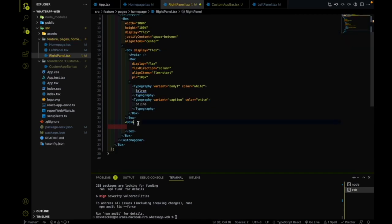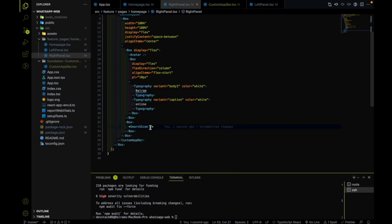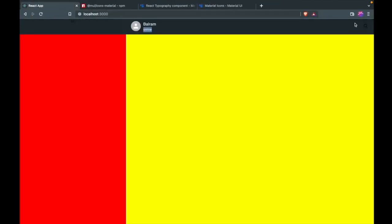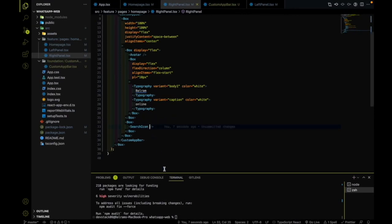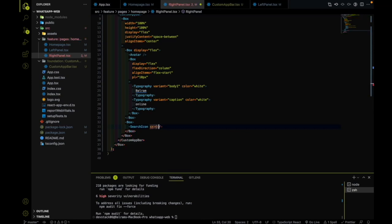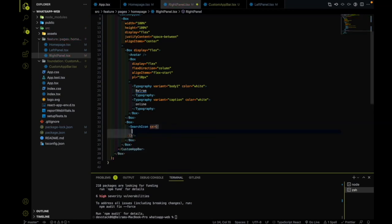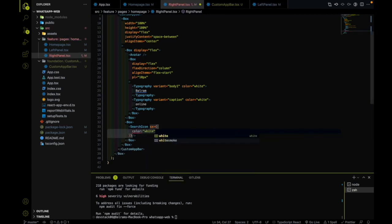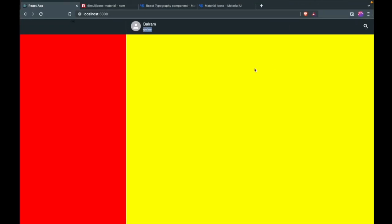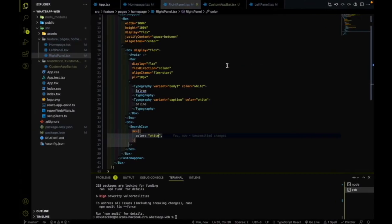The search icon is added. Let me provide a color using sx — color will be white. That color came. Now we need to add a second icon — the three-dot menu icon. I first need to use a display as flex, and the next icon is added.